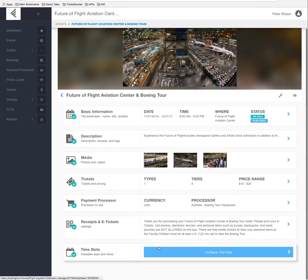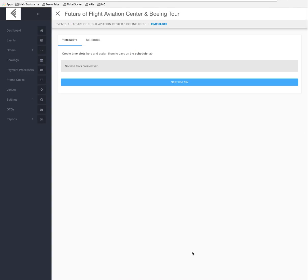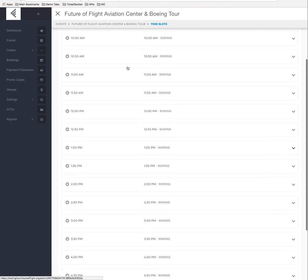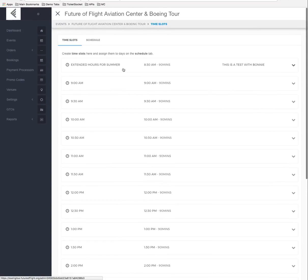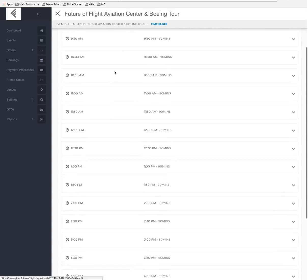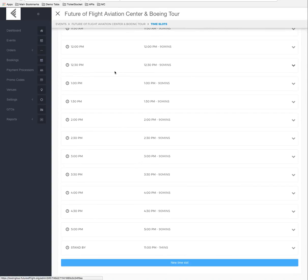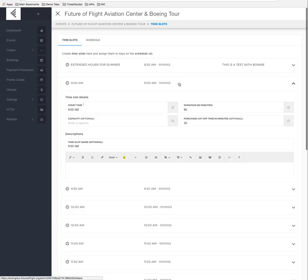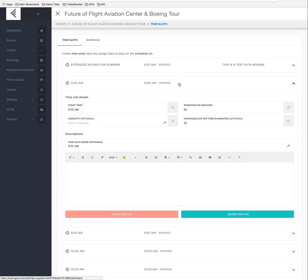One more area on the event dashboard is Time Slots, which shows available days and times for each tour. Clicking Configure Time Slots loads all individual time slots — from 8:30 AM for extended summer hours down every 30 minutes to 5:00 PM. These have already been configured and shouldn't really need to be changed.